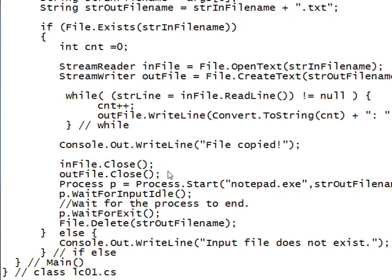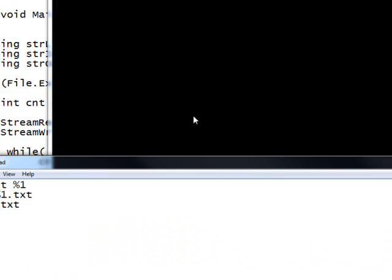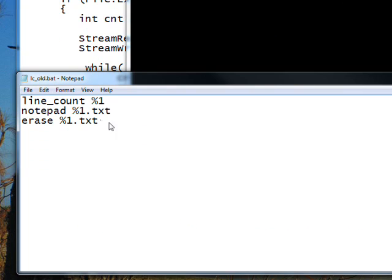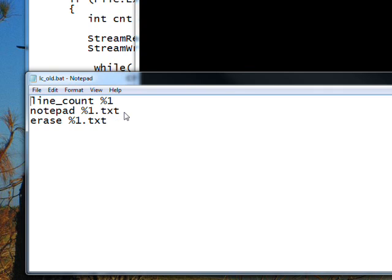The reason for this is I did everything other than this in an external .bat file. If we look at the old .bat file, what it did was run the line count program with the argument we passed to the .bat file, so it passed it on. Then it opened Notepad on the created file, which has a .txt after the end of it. And when we closed the Notepad, it erased the temporary file that had the line numbers in front of the lines. This used to work great.